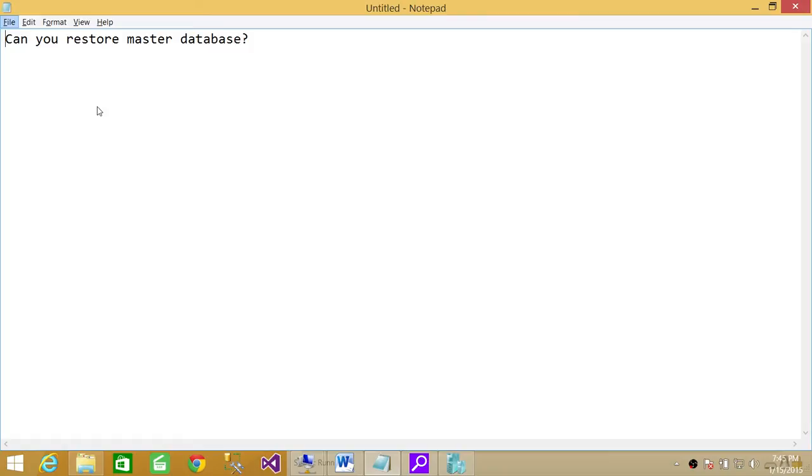So if you don't even have a backup of a master database, then you need to rebuild. For some reason it gets corrupted or you need to correct master database. That's called rebuilding master database. And I hope it helps.